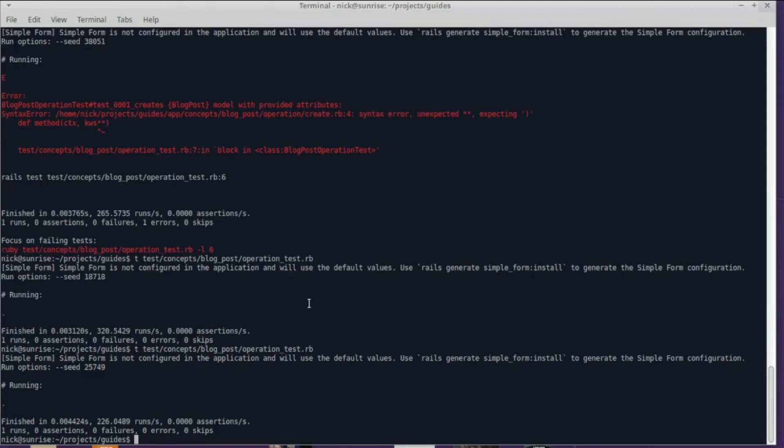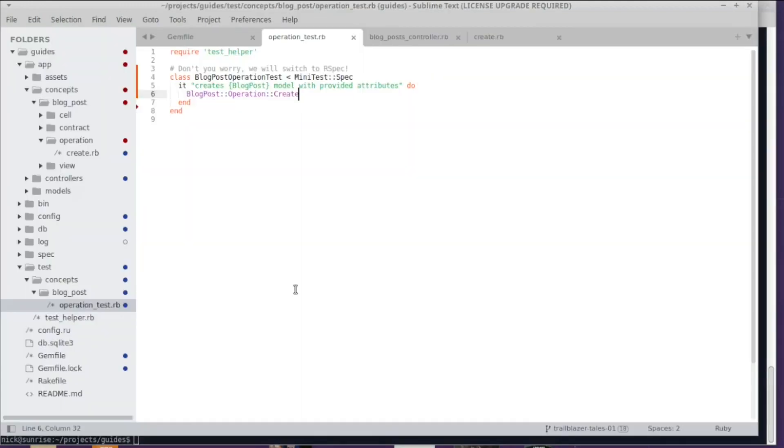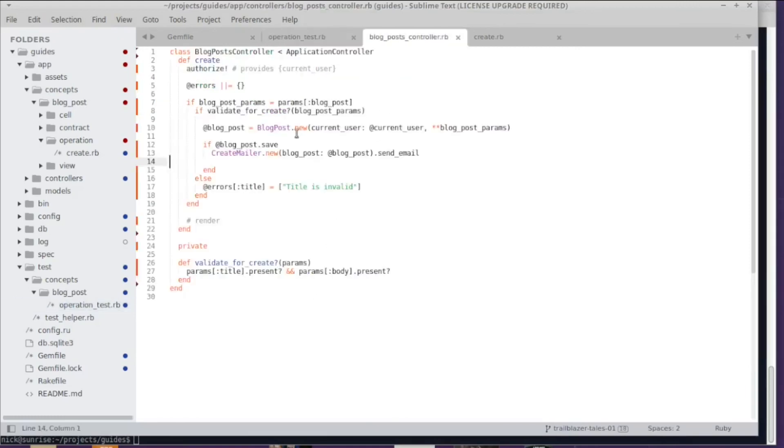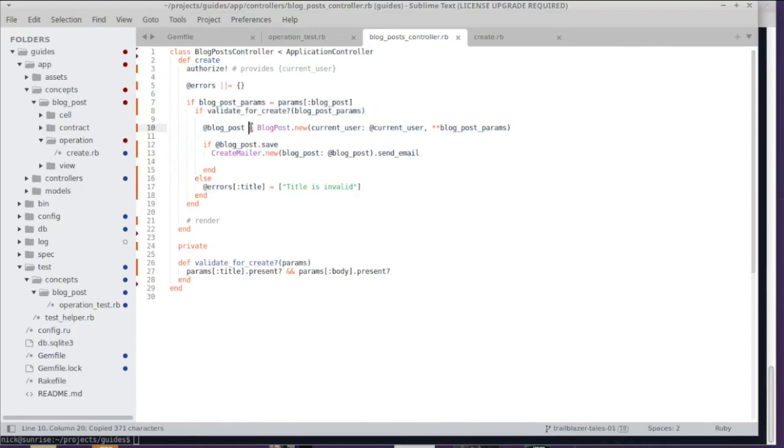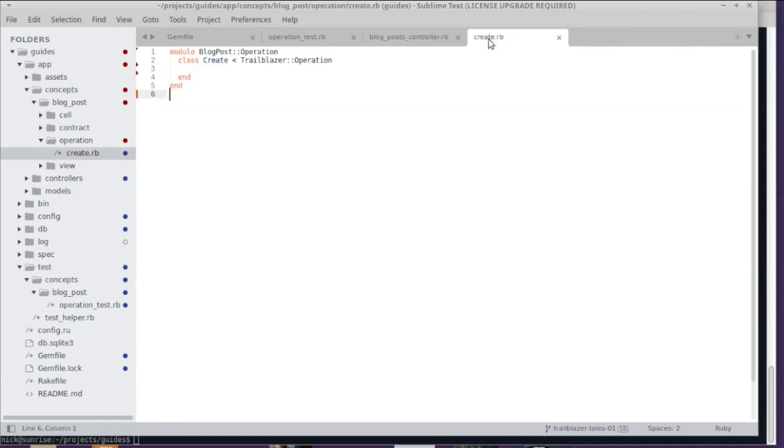In order to extract the logic from the controller to the operation, what I do in this example is I'm just going to copy all the logic we want to extract. I'm going to skip the authorization logic in this episode just to make it a little bit faster. We can discuss that in the next episode.